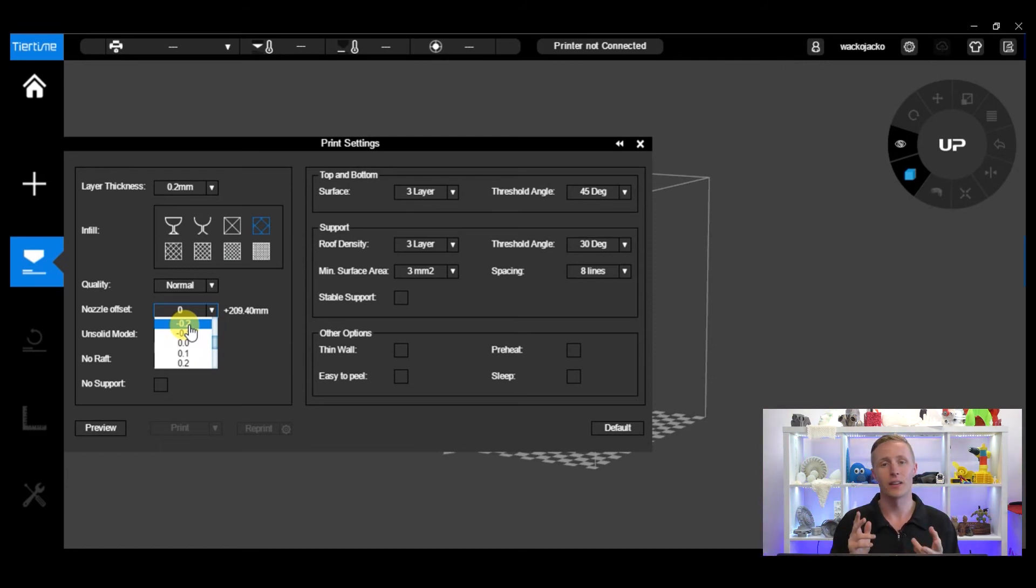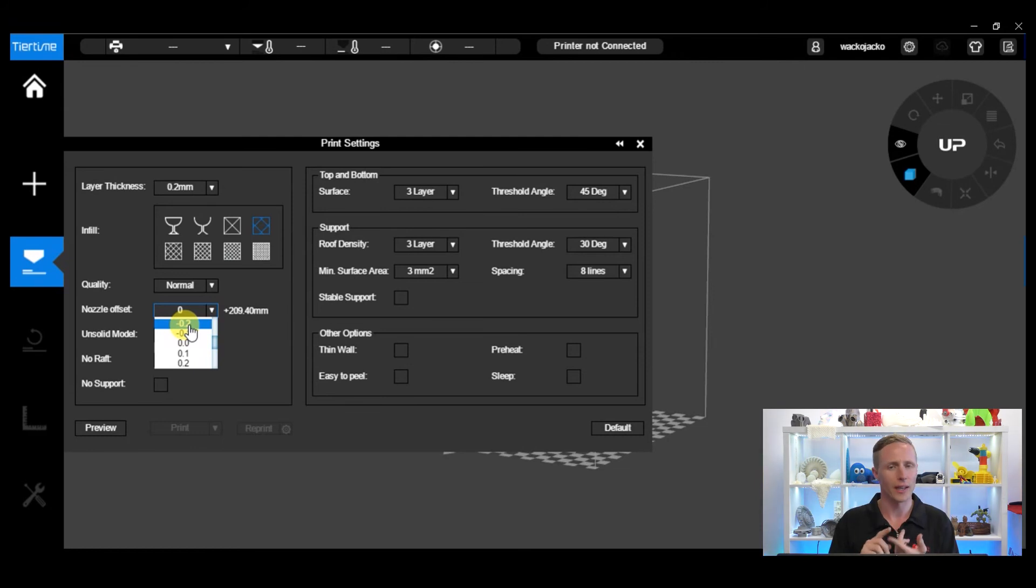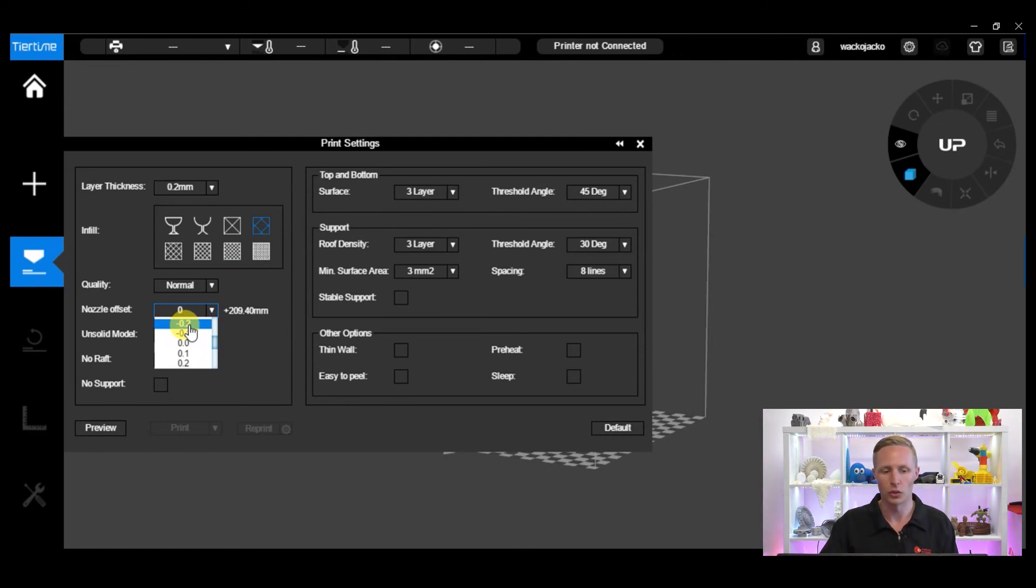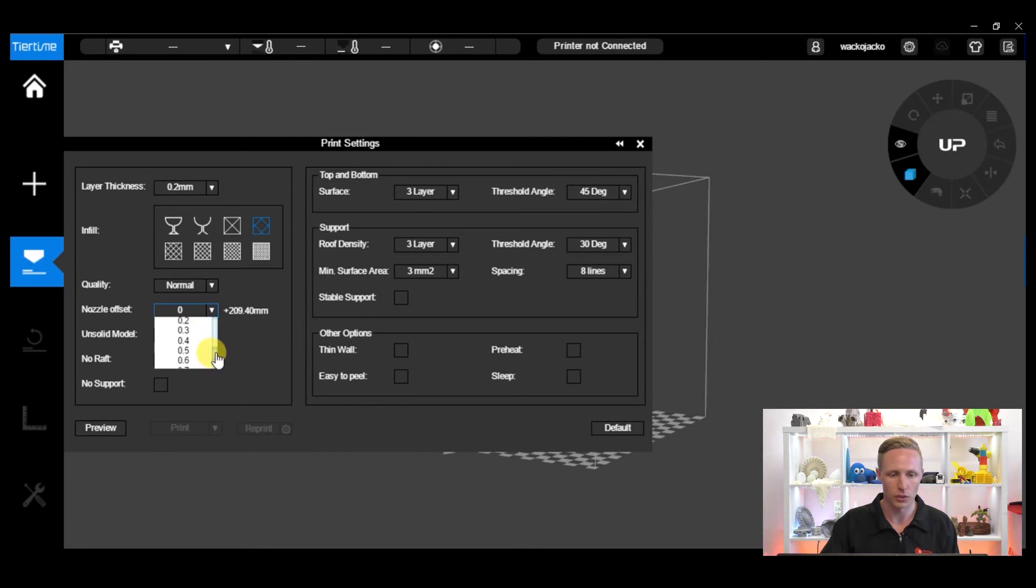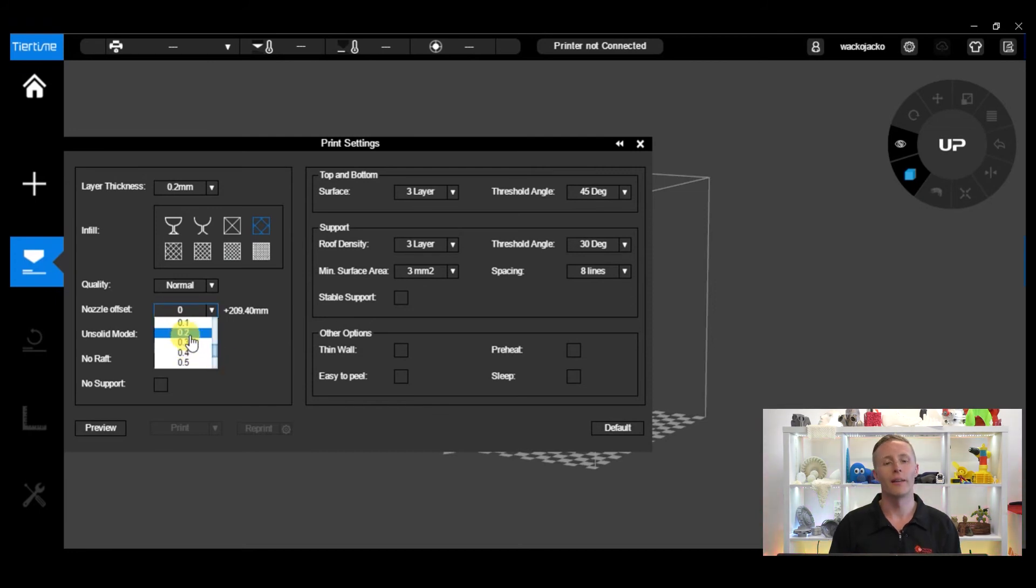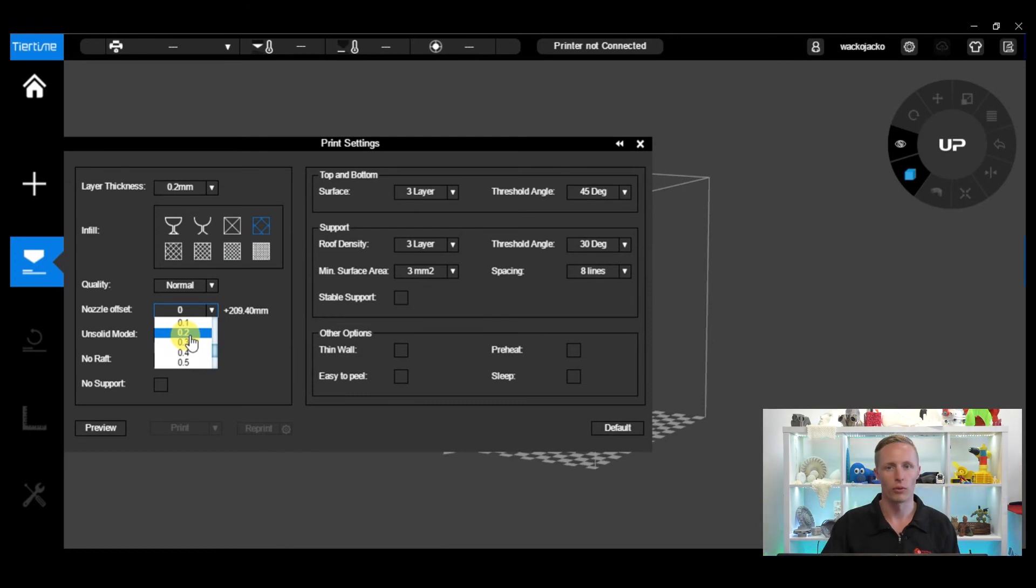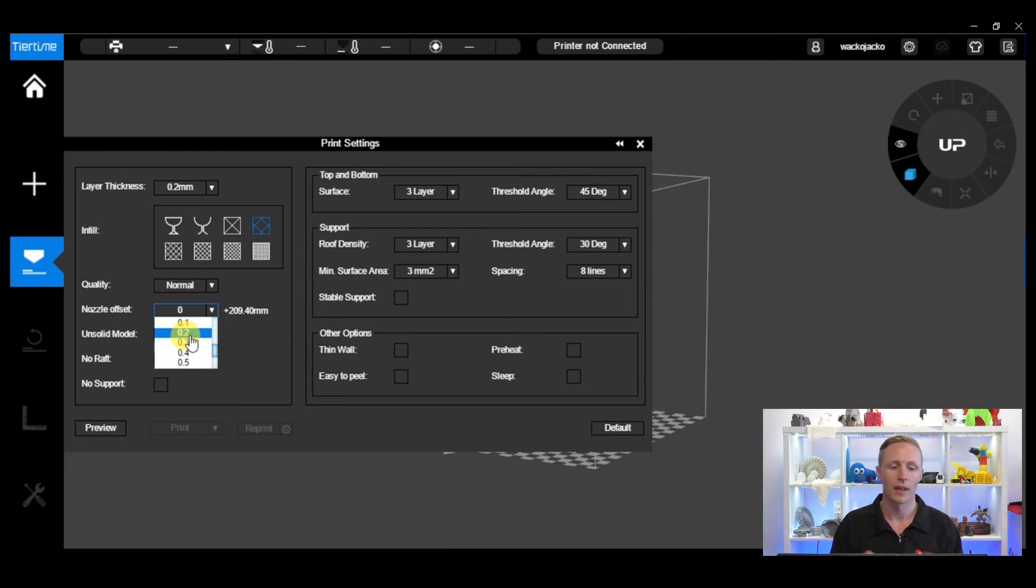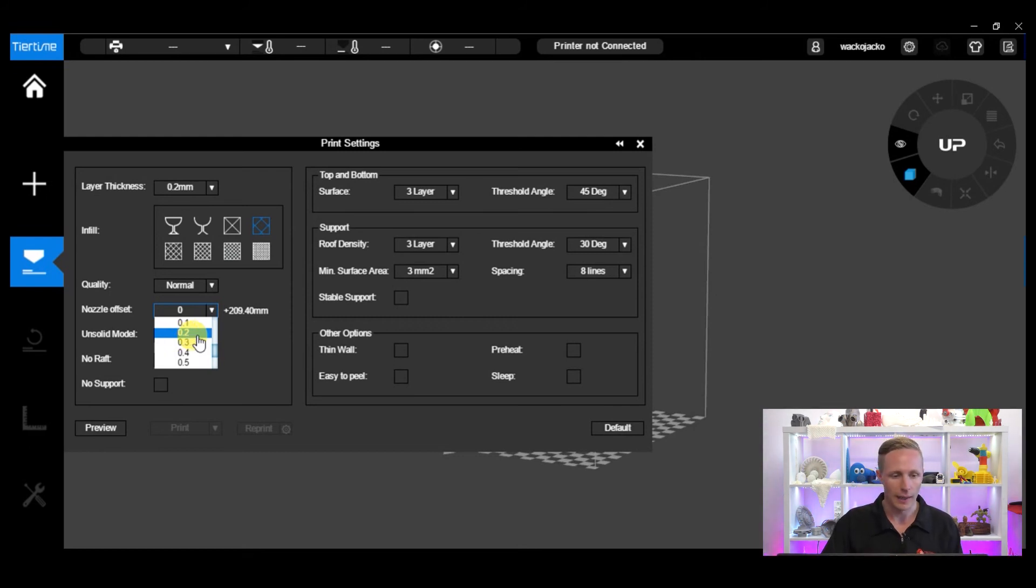If we go the other way and say that the nozzle is slightly too close, either it's dragging on the perf board or you're getting issues with blockages, then you can add a positive nozzle offset, say 0.2, and that will bring the nozzle about 0.2 millimeters further away from the board and that will stop or should stop your blockage problems.